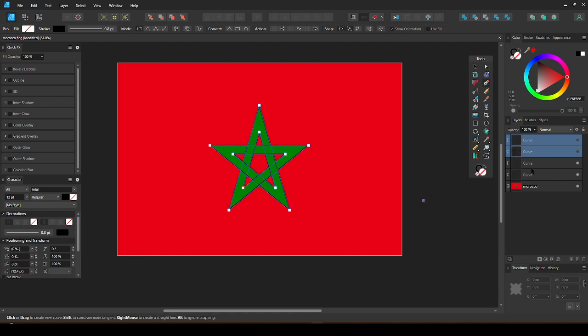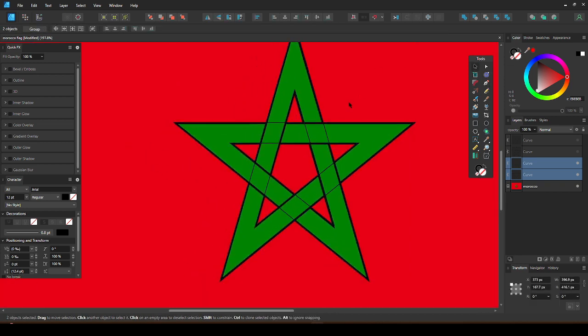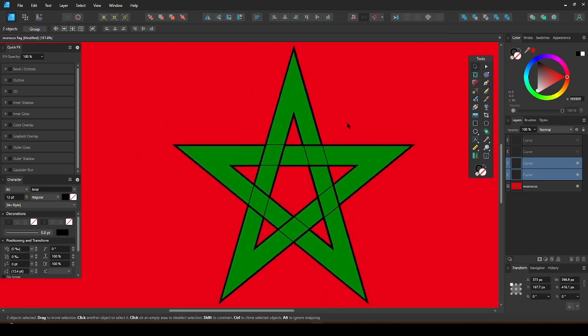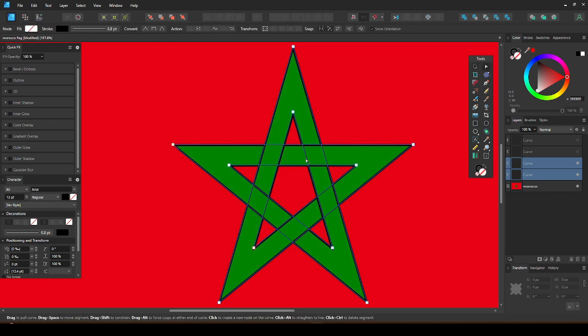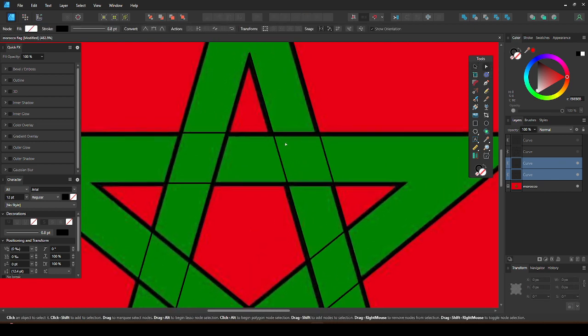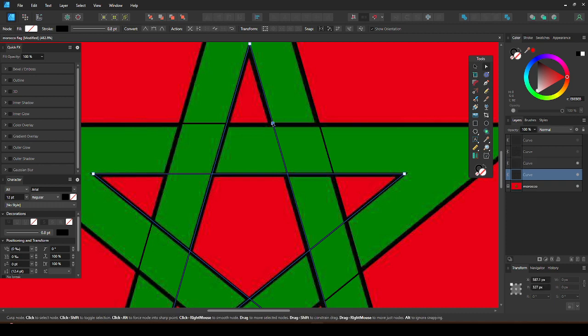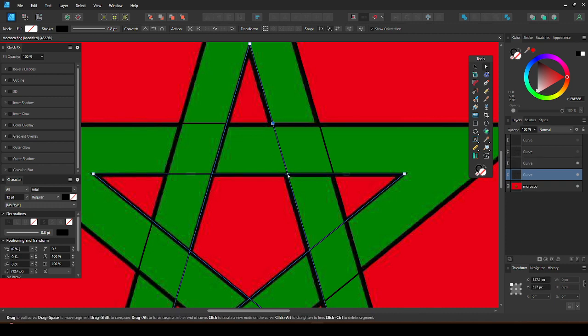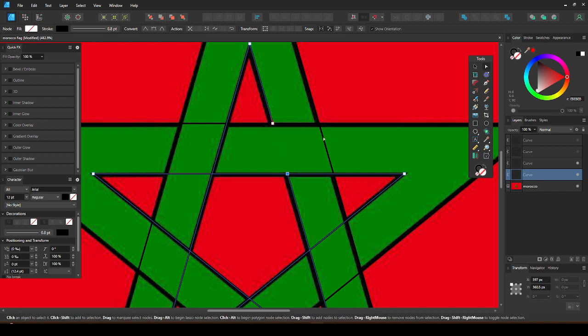Now hold Shift to select both shapes, and then take the node tool. Use Ctrl and scroll to zoom in. So when you hover over the intersection, you will get these guides showing you the point of the intersection. Click to make a node here. Now to remove this line between the two nodes, hold Ctrl and click.